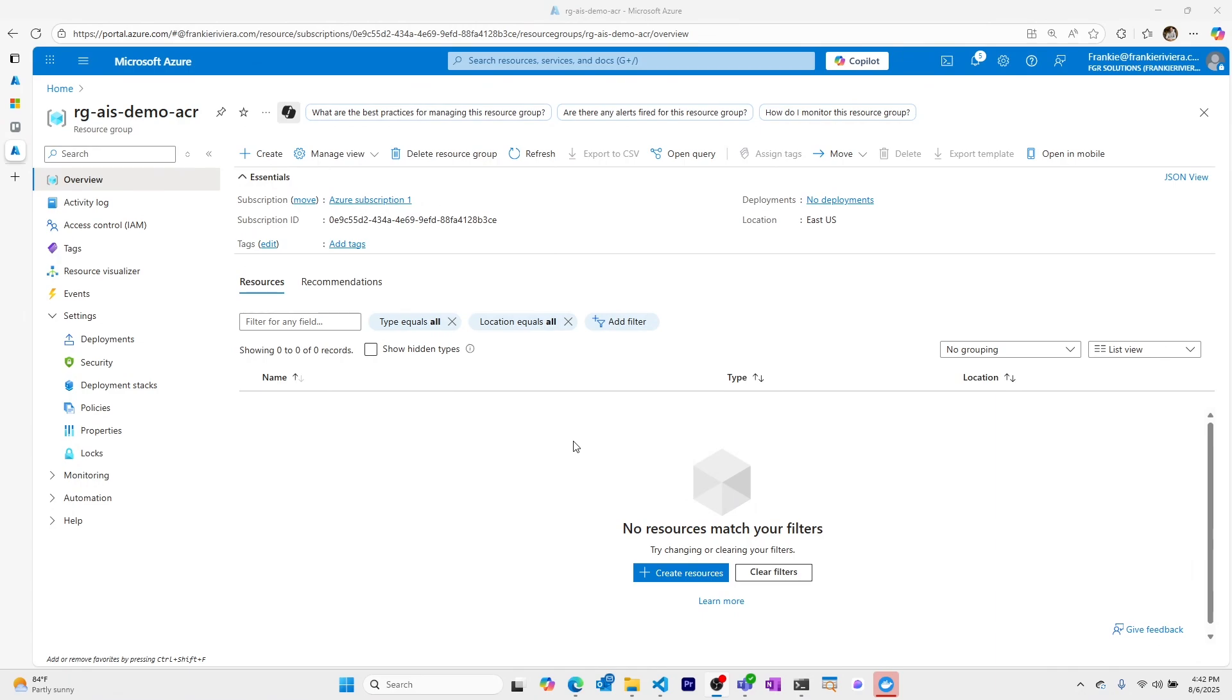In this video we'll show how you can create an Azure Container Registry and push your very first image to it in four minutes.